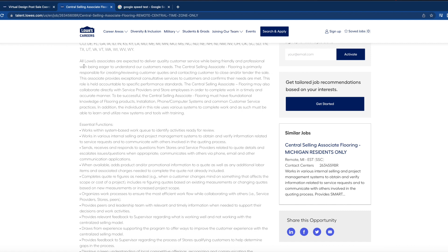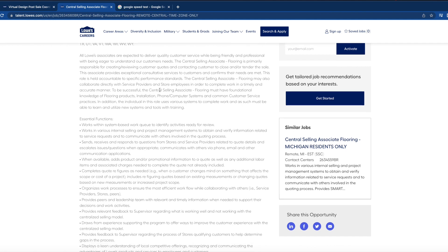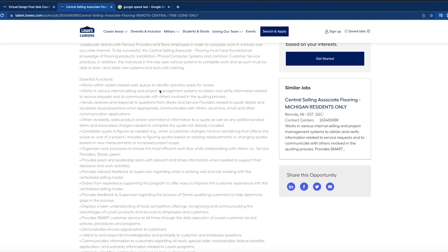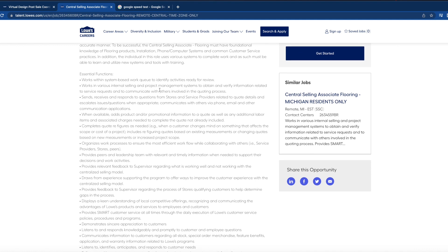The central selling associate flooring is primarily responsible for creating and reviewing customer quotes and contacting customers to close and/or tender the sale. Some of the essential functions will be working with system-based work queues.